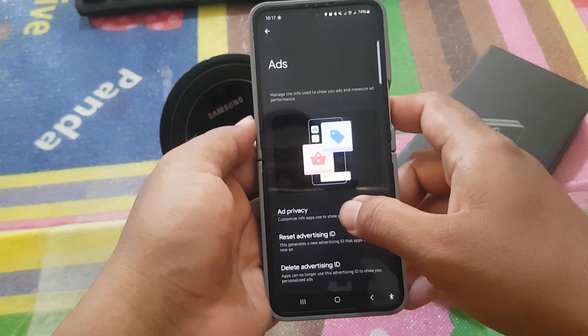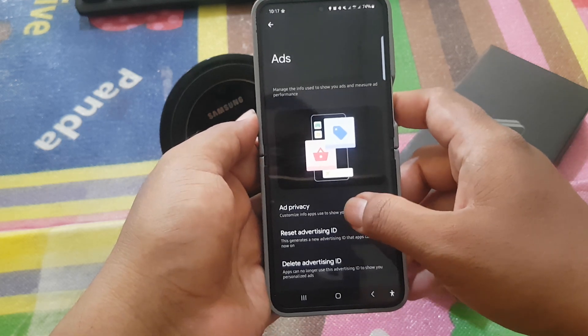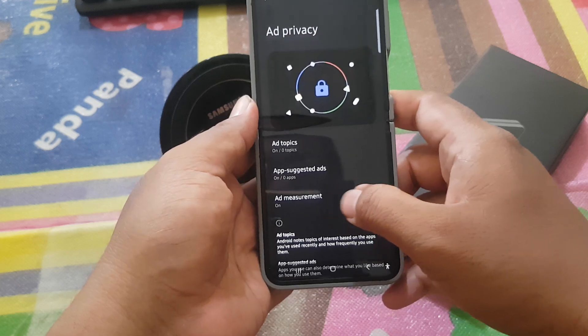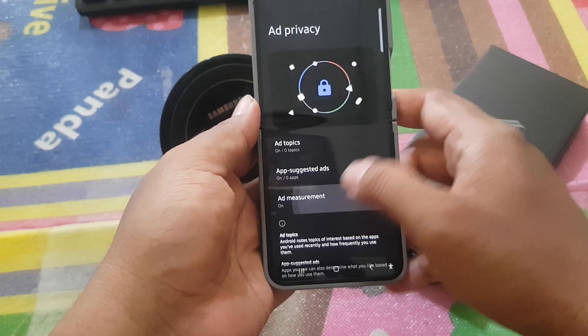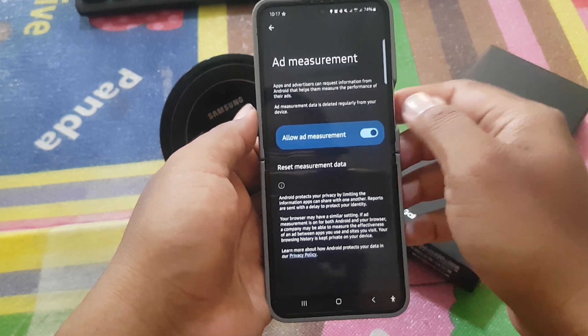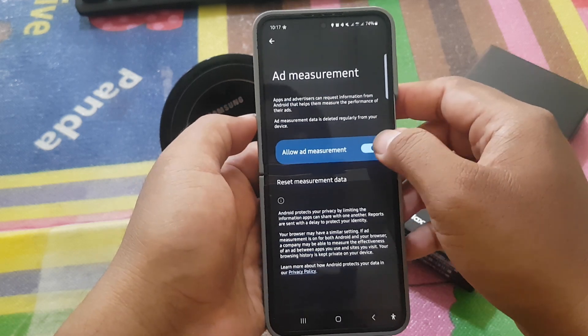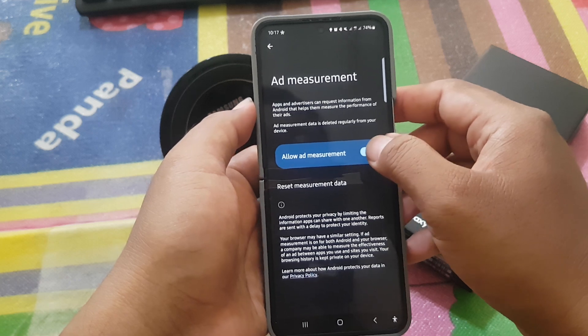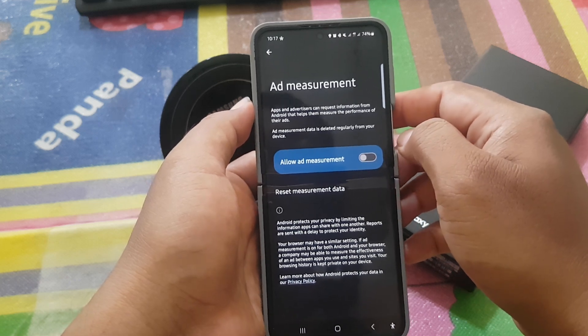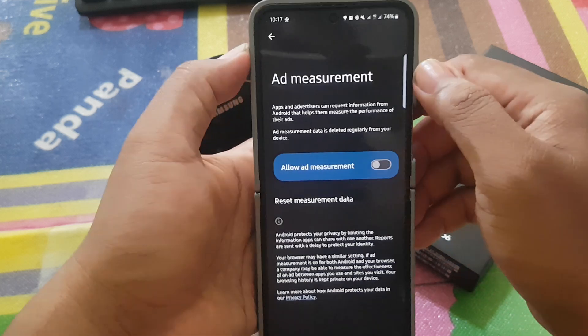Select Ad Privacy, next on Ad Measurement, tap it. On Allow Ad Measurement, tap the switch to turn it on or touch the switch to turn it off.